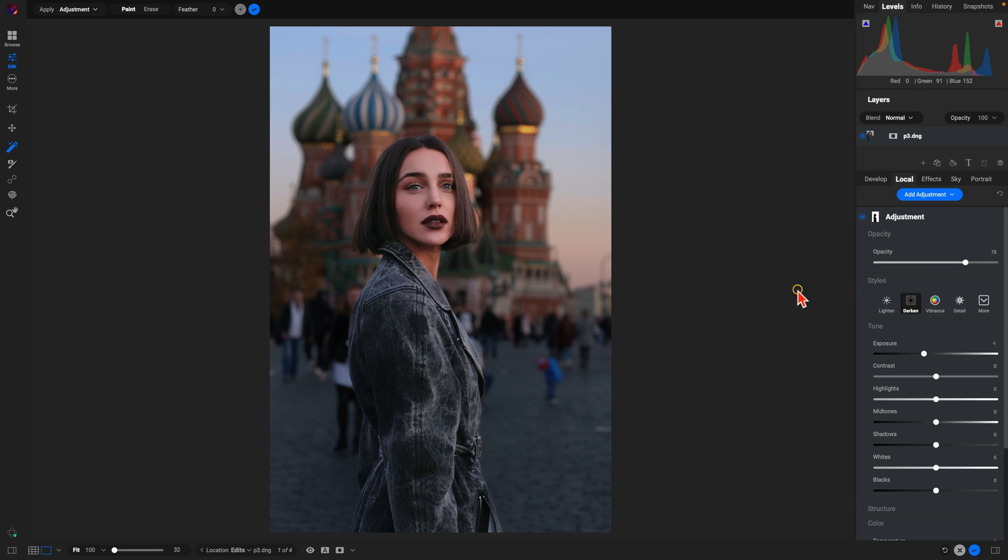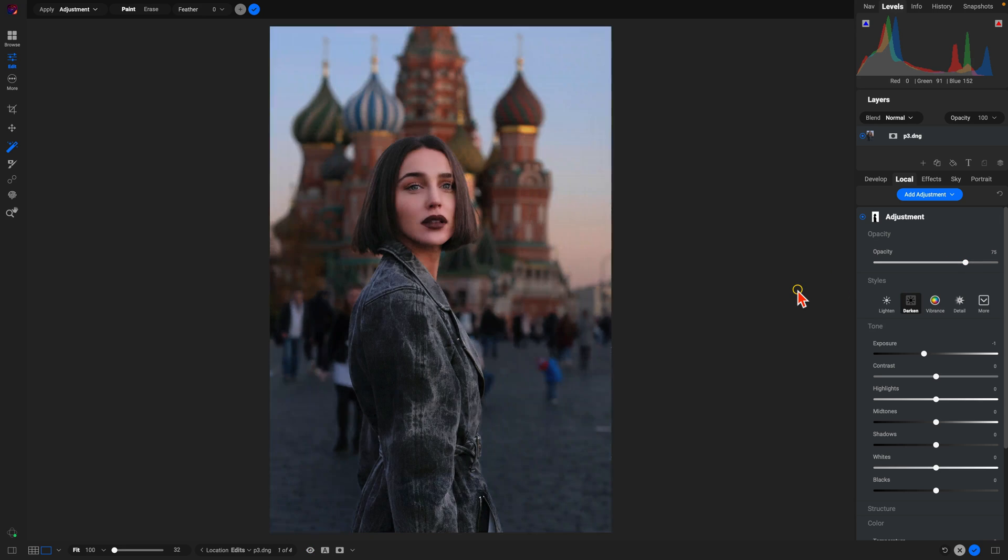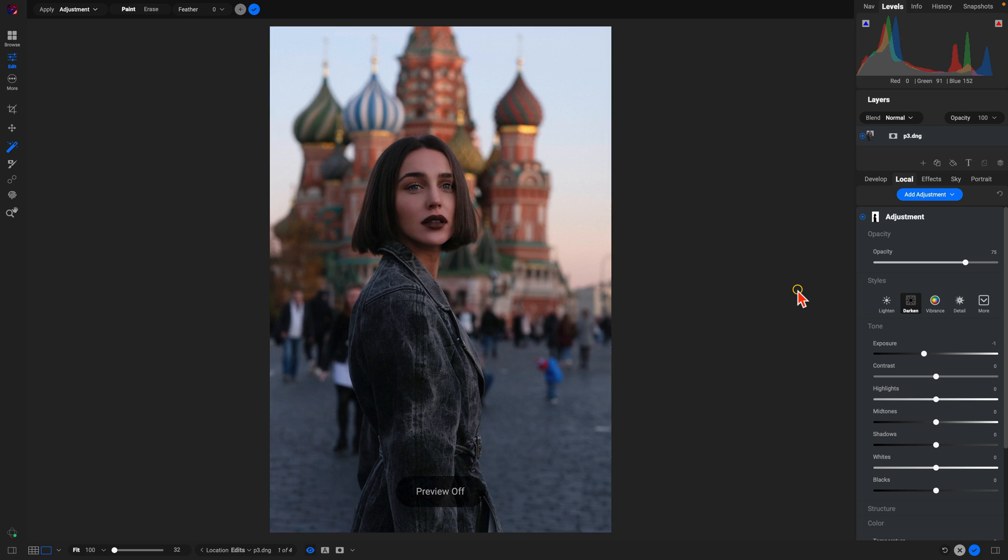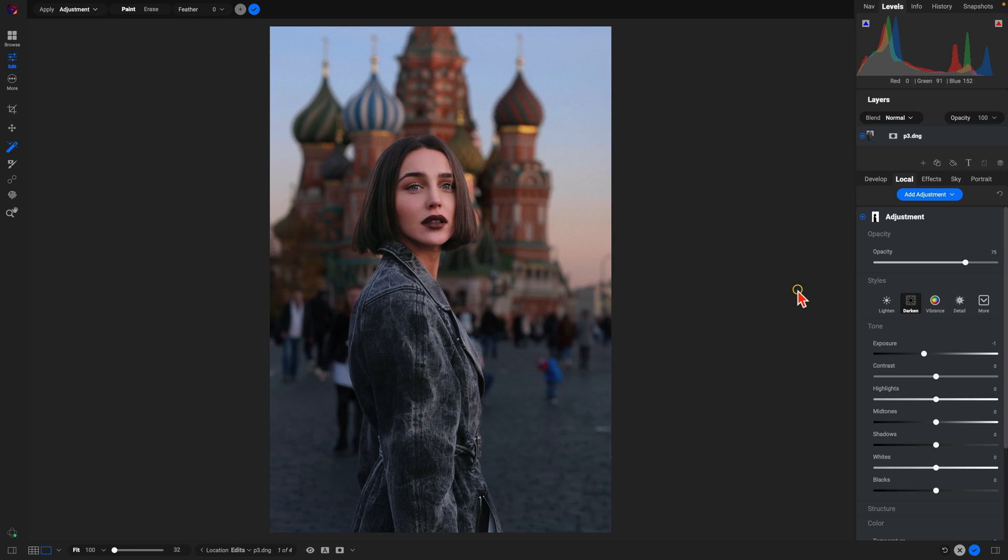And now if we check out the before and the after, we've swapped the lighting to ensure that we have some separation between our portrait subject and a relatively bright background. Those are my five tips for better portrait edits. Thanks so much for watching, I'll see you in the next lesson.